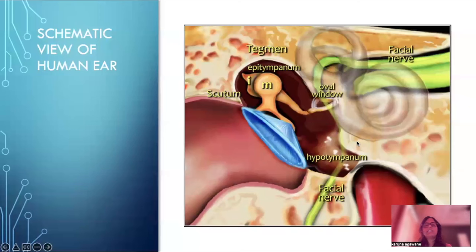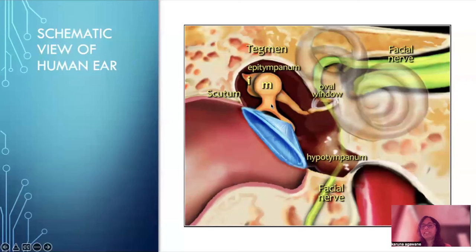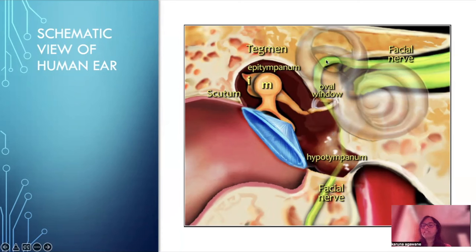Here is the schematic view of the human ear where we can see the external auditory canal is separated from the middle ear cavity by a thin tympanic membrane which is attached to the handle of the malleus. The malleus then articulates with the incus, then to the stapes through the oval window to the inner ear structures, and then exits through the round window. This green structure is the facial nerve — the labyrinthine segment and then the tympanic segment going posteriorly to the mastoid.